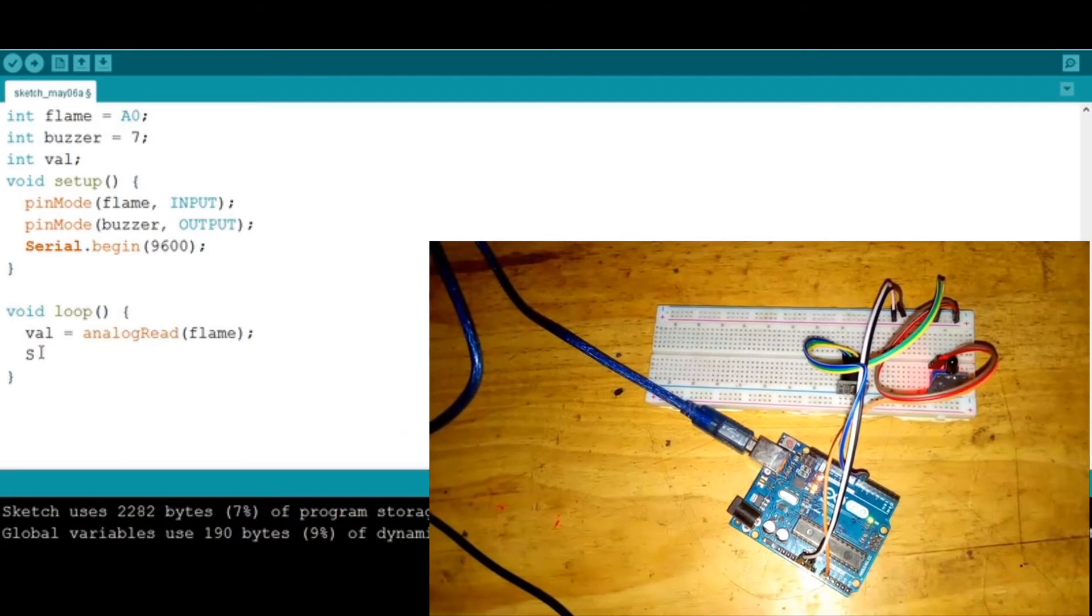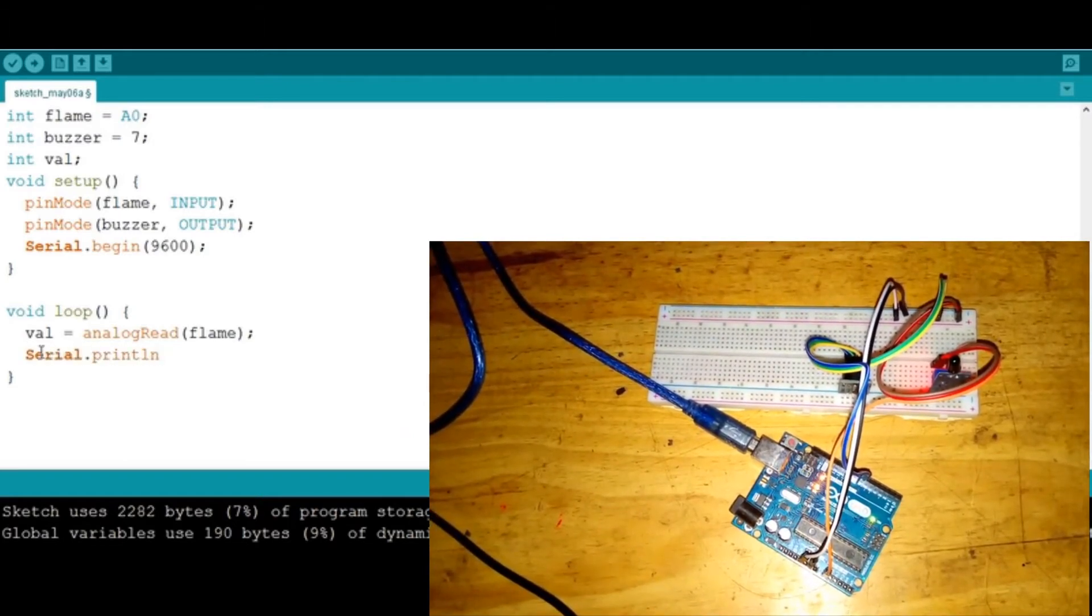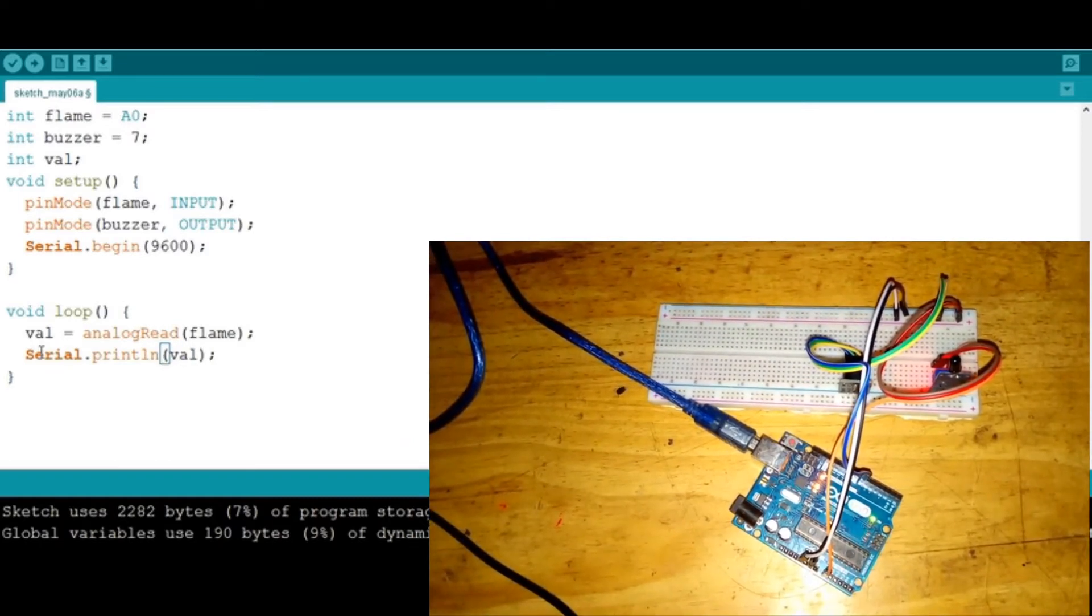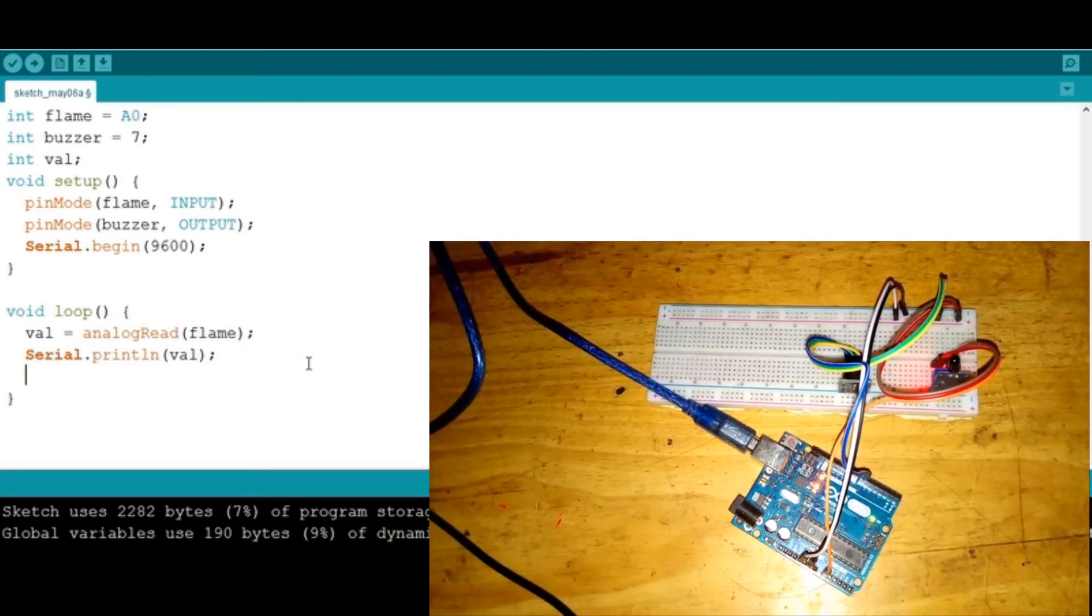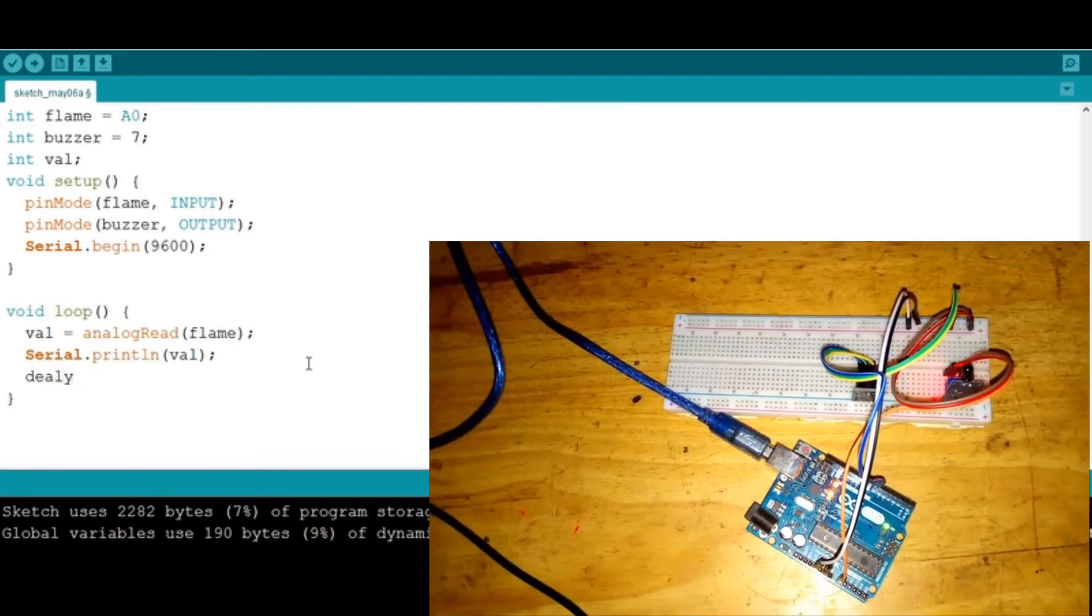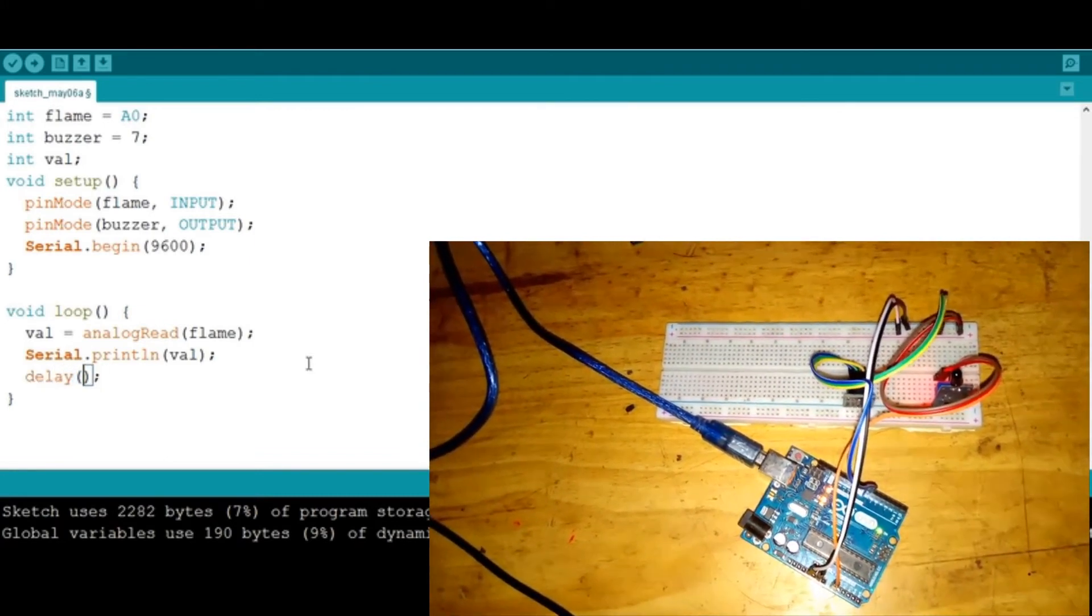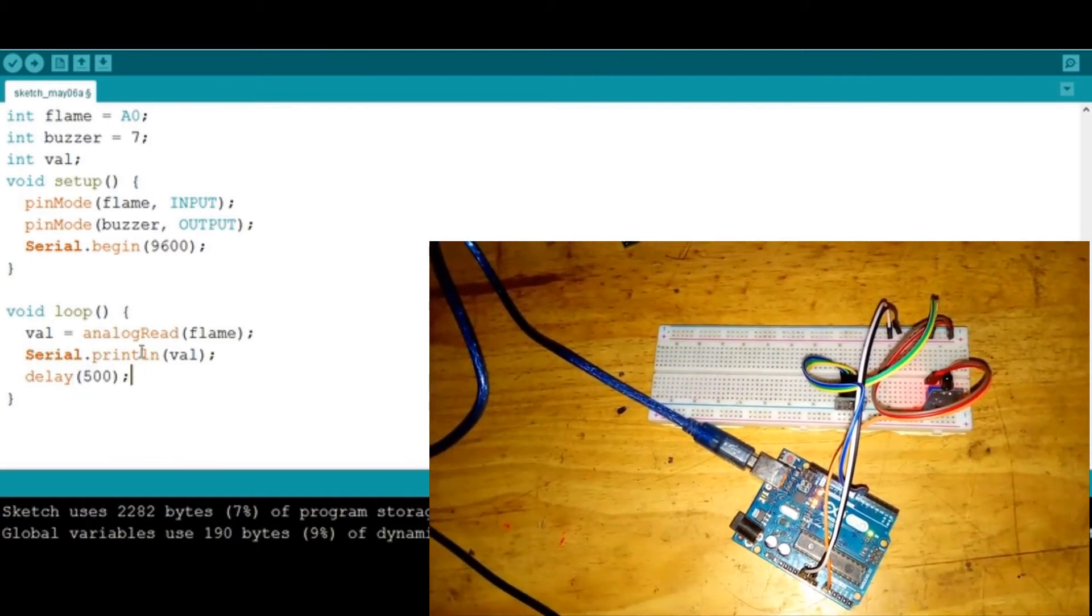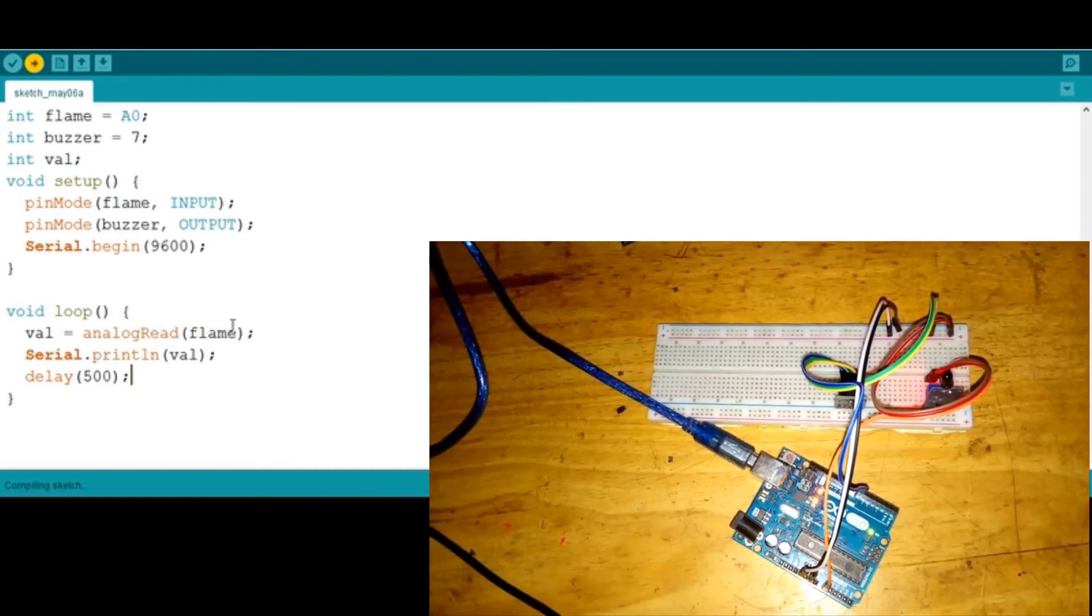To not have things very quickly, we're gonna add a little delay—delay just like that—then we're gonna delay a half second. So then let's go ahead and hit upload. Hopefully if everything is working correctly, we're gonna see the readings of the sensor into our serial monitor.